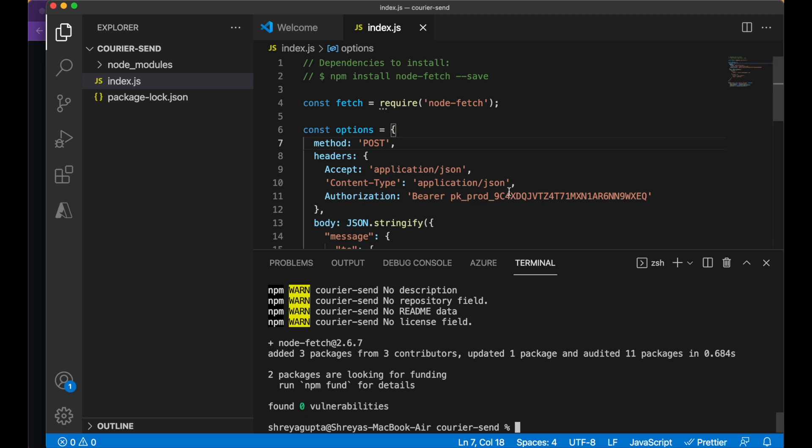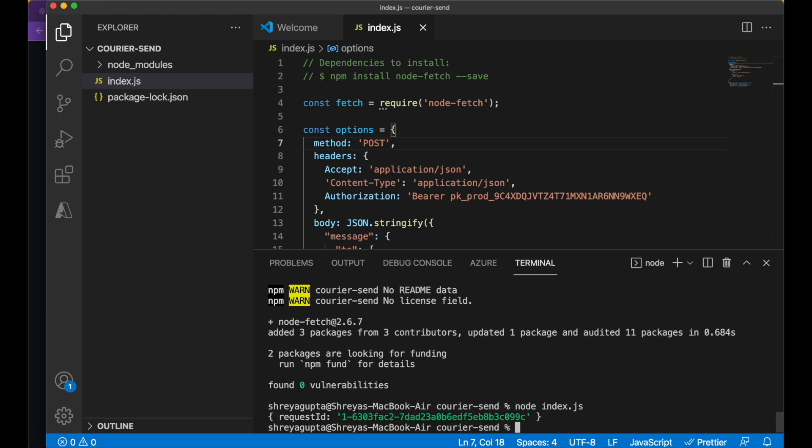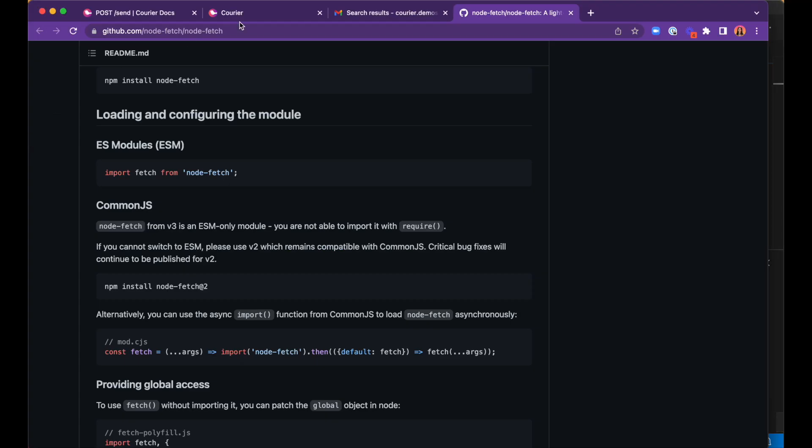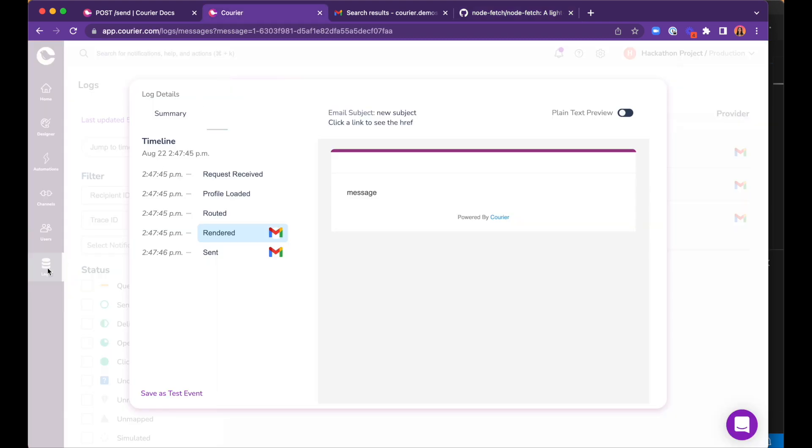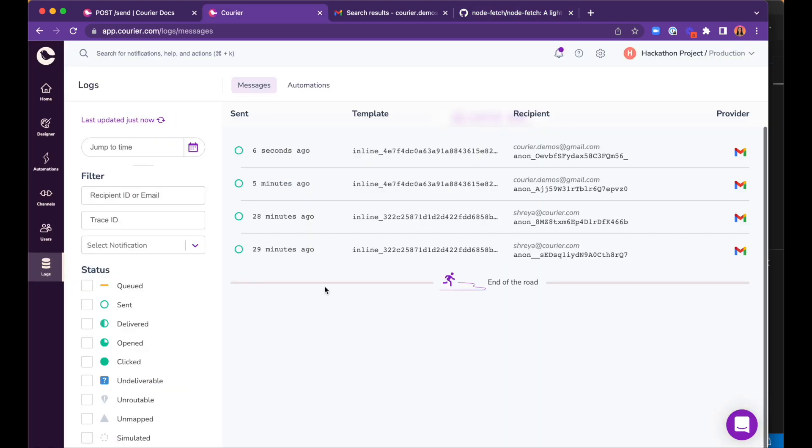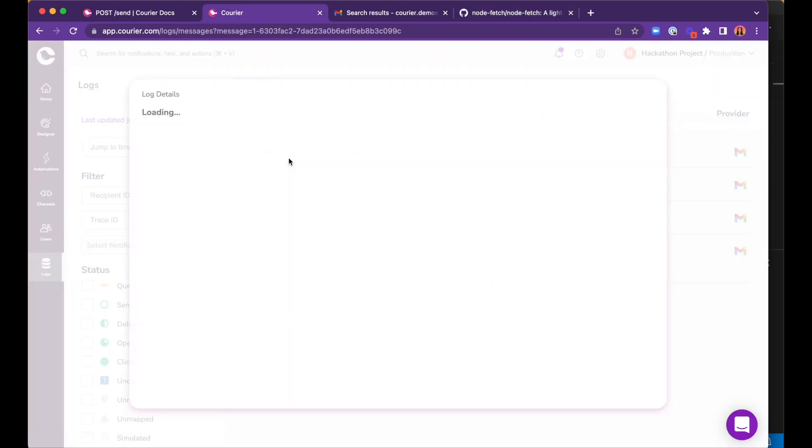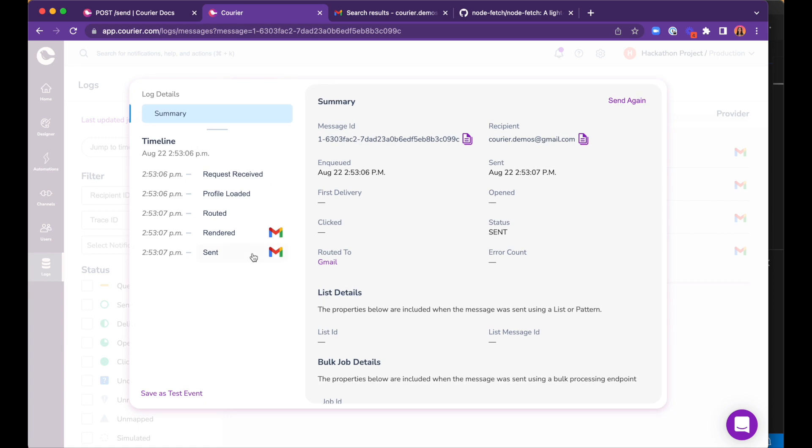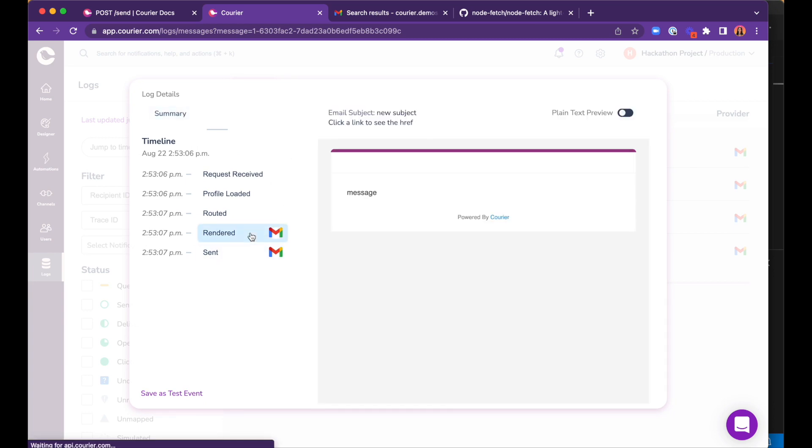Now, when we run this program, we get a response from courier that includes the request ID. This indicates that the API call was made successfully and we can head over to the courier data log to determine if the message was sent successfully as well, which it was.